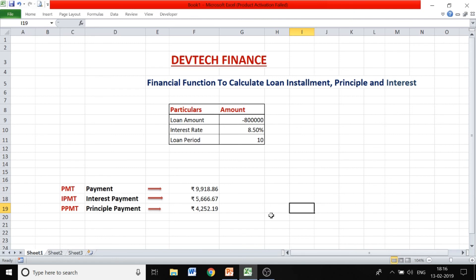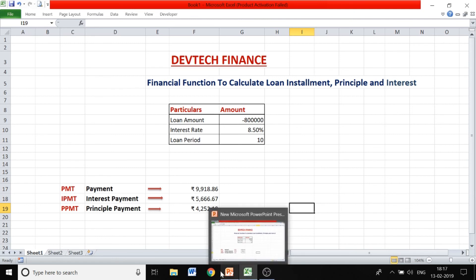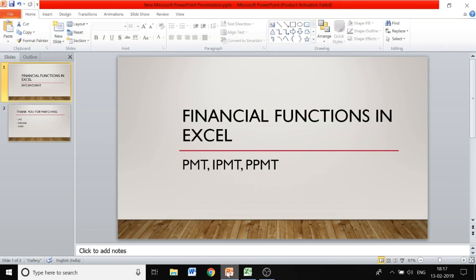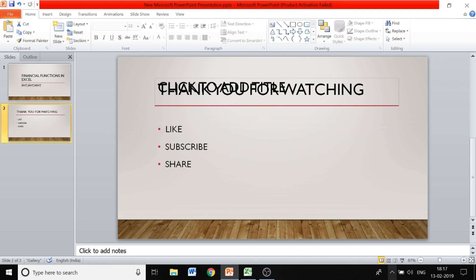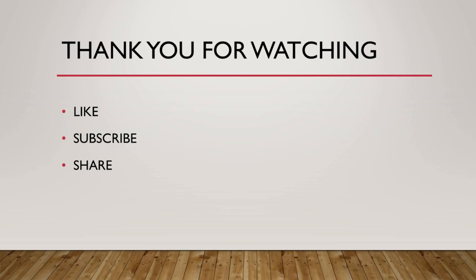Thank you guys, I hope you all liked my video. If you liked it, do subscribe to my channel and share it. Thank you so much for watching.